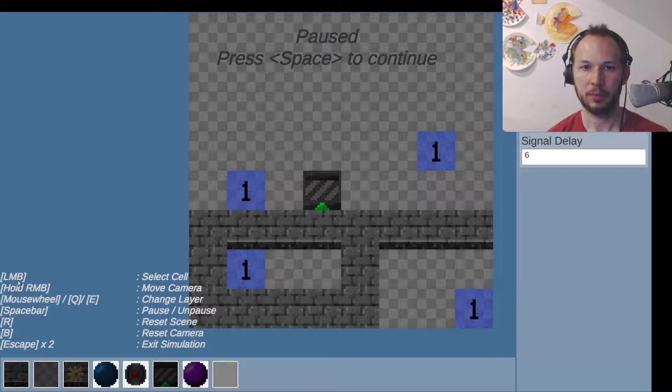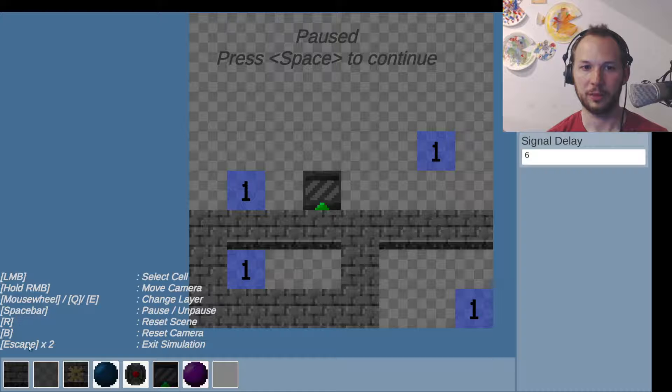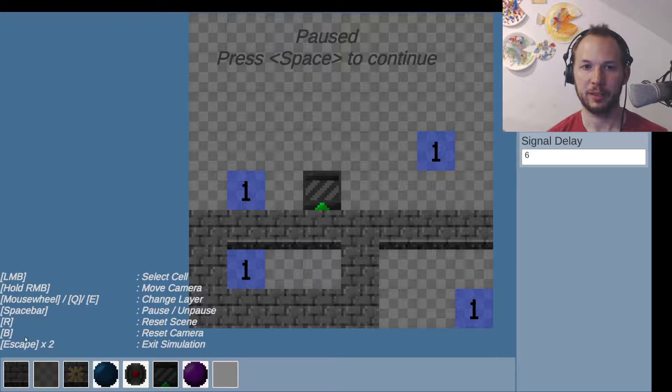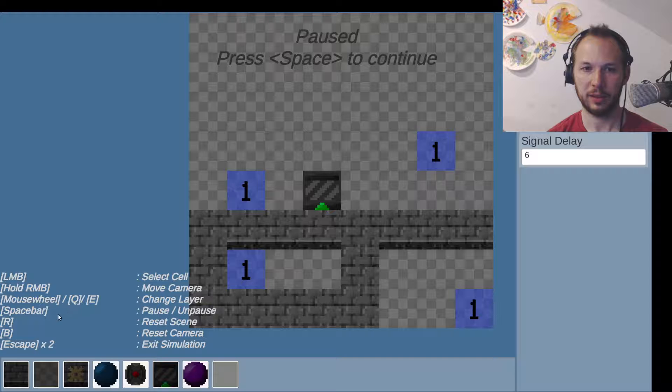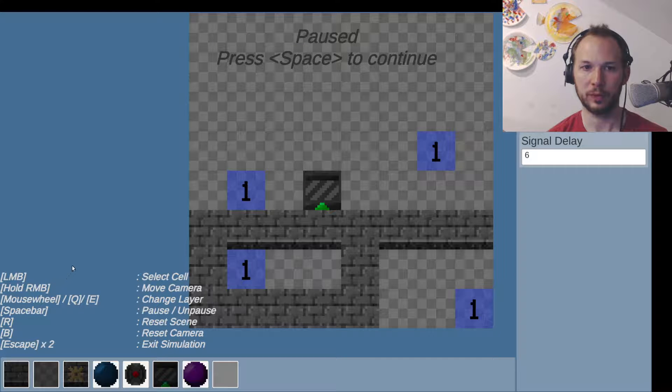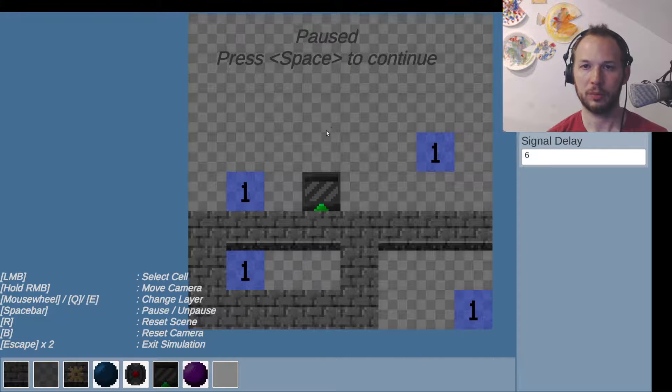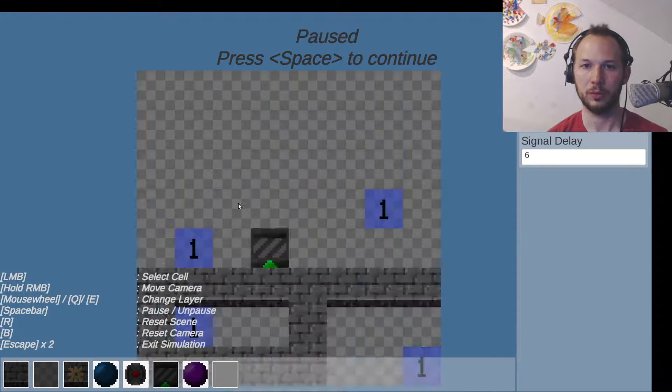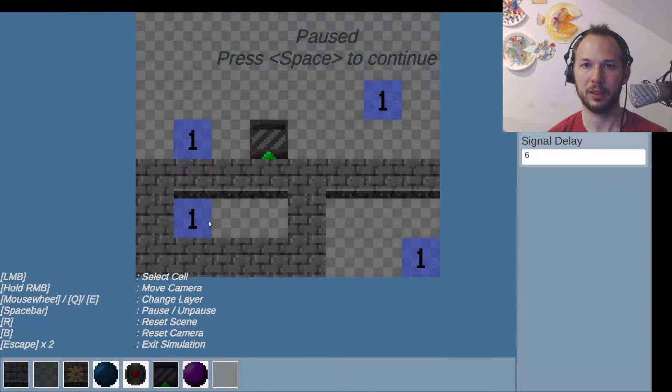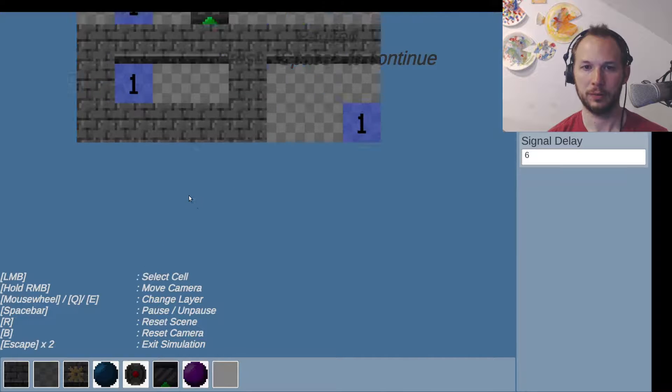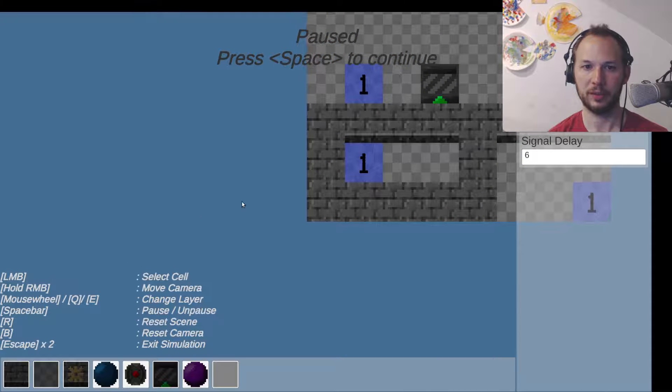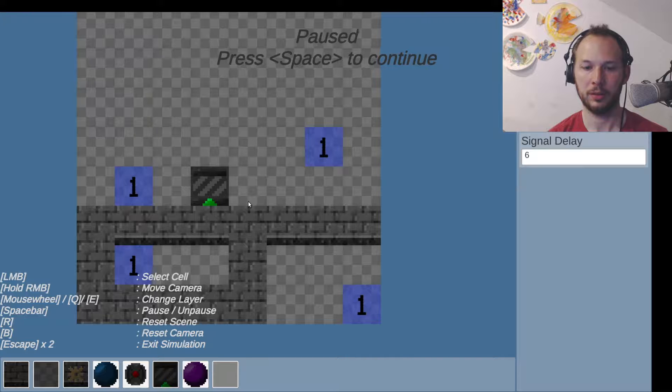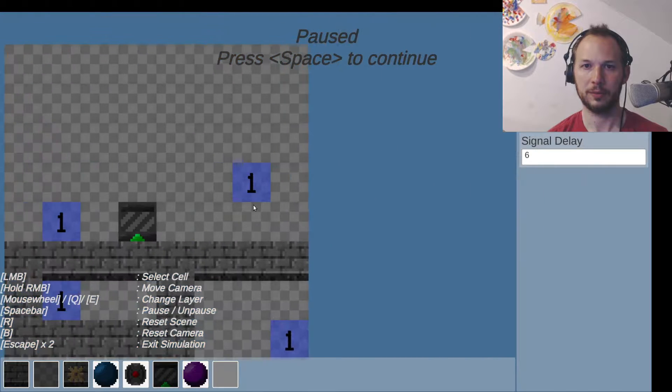Space to pause. Let's have a quick look. I should have read these first. Escape twice to exit. B to reset camera. Can I move? Oh, move camera - hold right mouse button. Cool, there's a big canvas I can work with. Oh, reset doesn't quite take me back to where I'd like it to be.